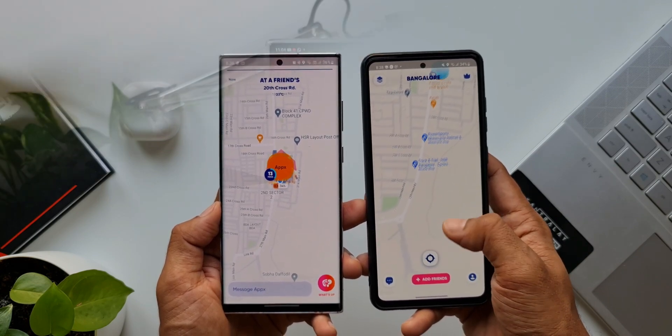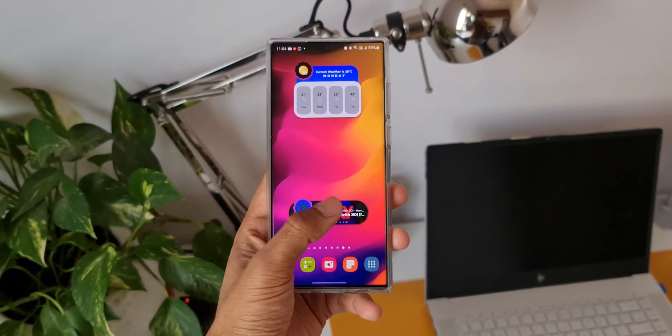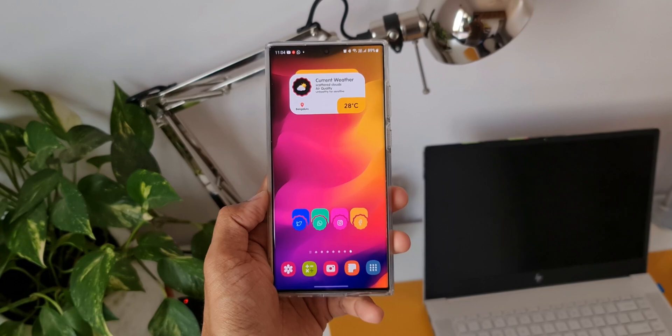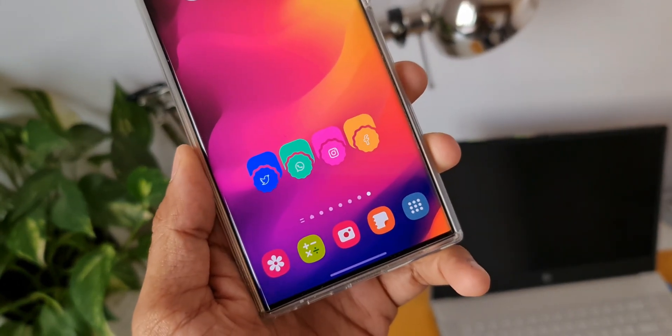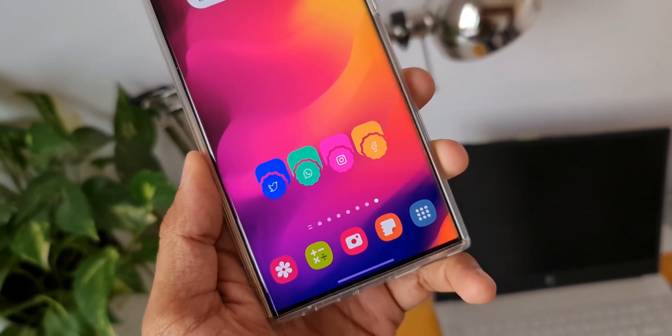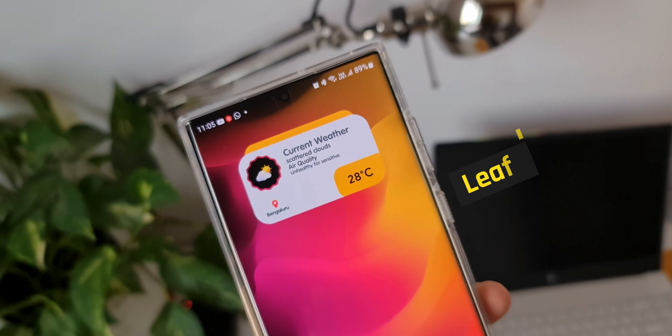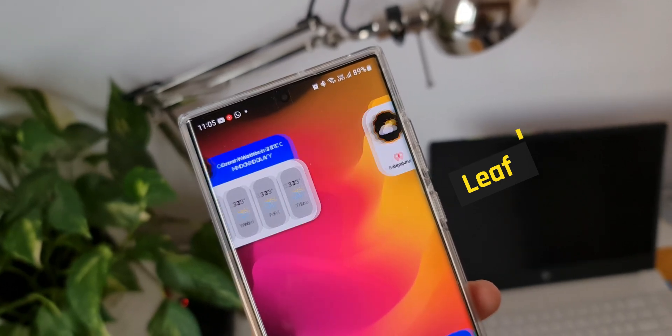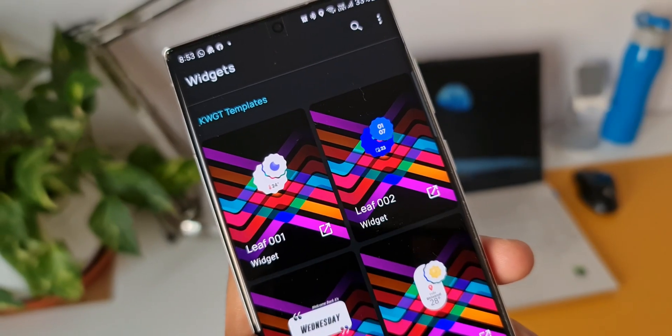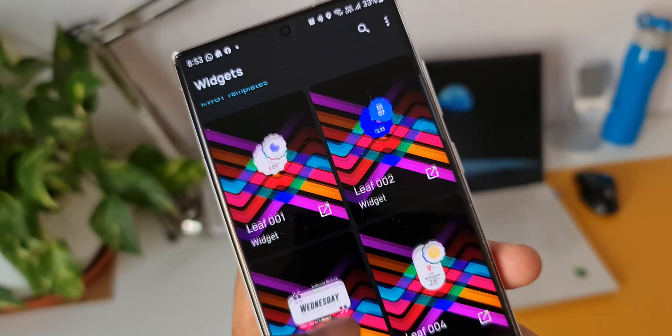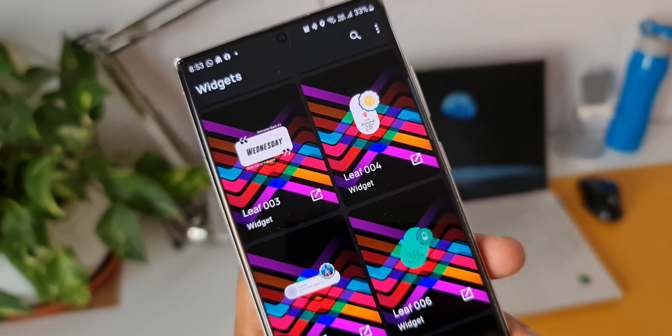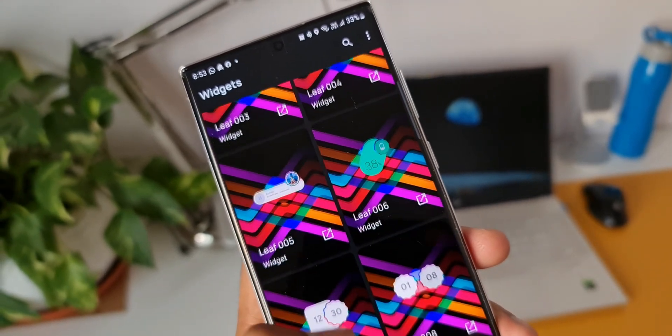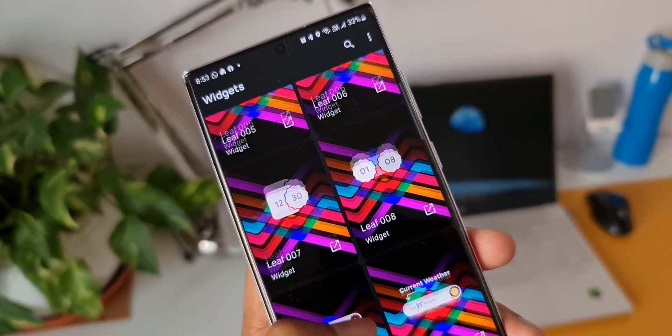Next we have two amazing KWGT widget packs. These are premium widget packs. The first one is called Leaf KWGT. As you can see, there are 60+ simple and elegant looking premium widgets on this application which can make your home screen look beautiful. We have a variety of different widgets like clock, calendar, battery percentage, weather, music widgets, and some informational widgets as well.